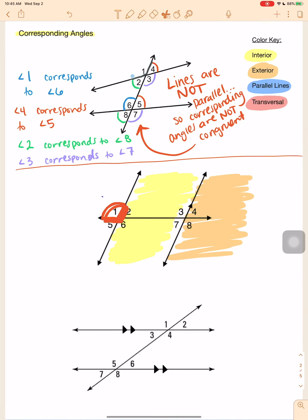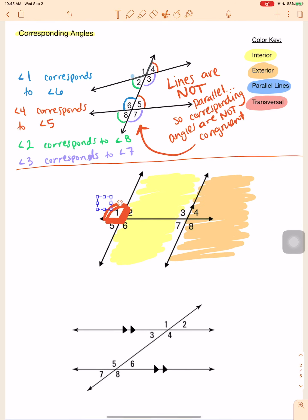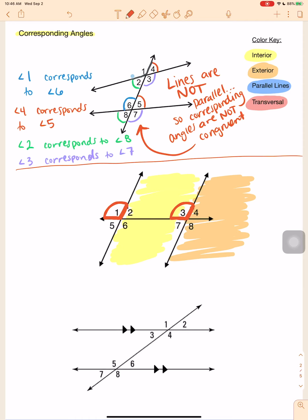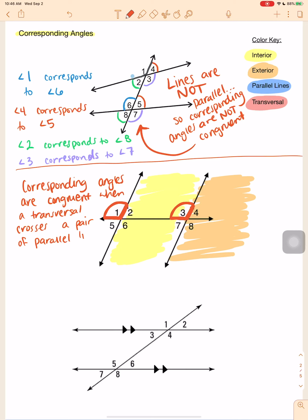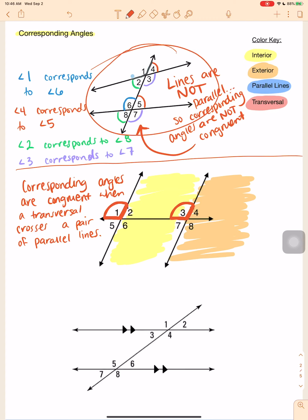But in the example down below, since these two lines are parallel, the corresponding angles are equivalent — they are equal. So angle one is equal to angle three. Corresponding angles are congruent when a transversal crosses a pair of parallel lines. It has to be parallel lines — not just any random lines. Without parallel lines, corresponding angles will not be congruent.